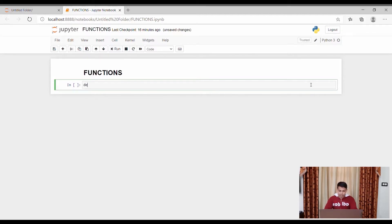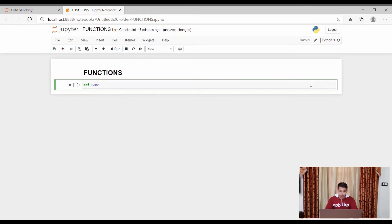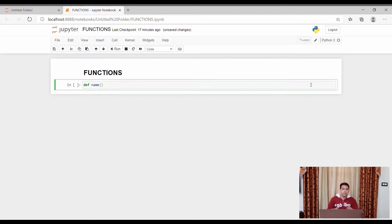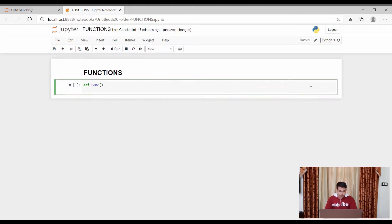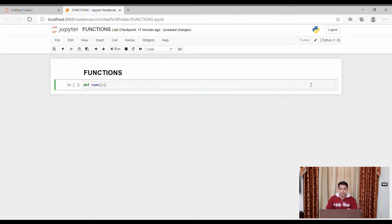Let's define a function. `def` is the keyword for defining a function — def stands for define. Now you have to give the function any name you want, it could be a big name or anything. Like we take the name here. In the brackets, if you want any default value to be there when calling the function, you may choose it. Then a colon at the end of this line is necessary.